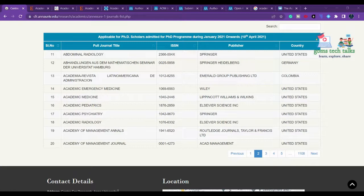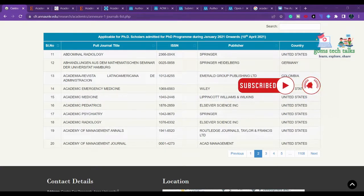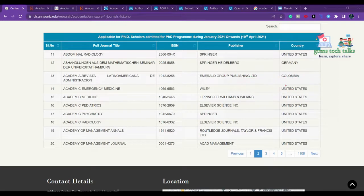Hello everyone. In this video we are going to see the Annexure 1 journals, that is from 16 to 20. In the previous video you can see the first to 15 journals which I have already discussed — whether it is there in Scopus, what is the scope of that particular journal, what is the frequency, and what is the fee. So likewise we are going to see Academic Pediatrics, Academic Psychiatry, Academic Radiology, Academy of Management Annals, and Academy of Management Journal.